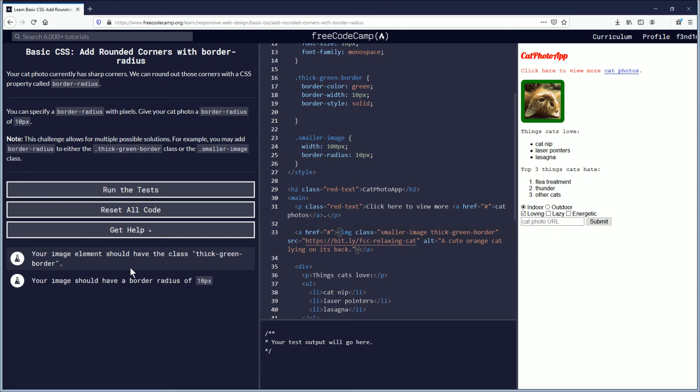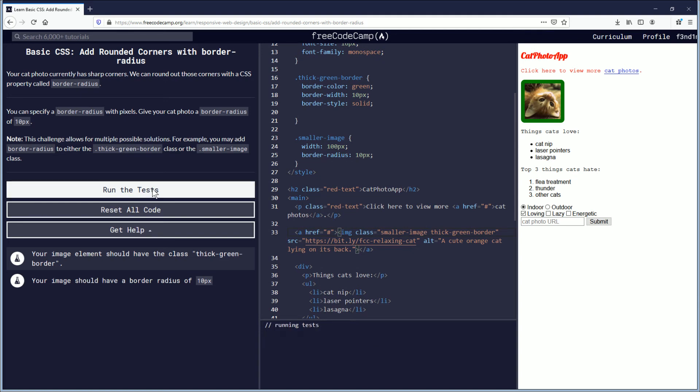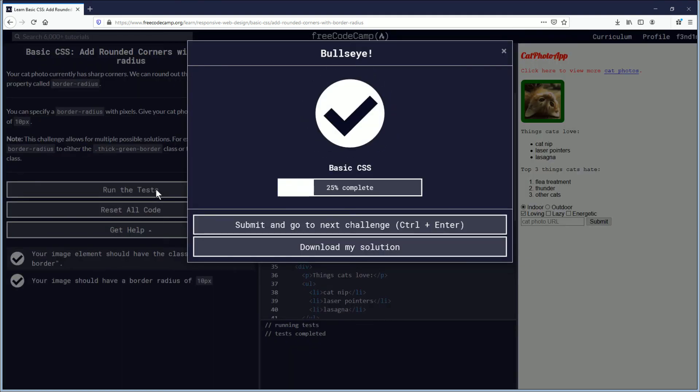So now what we're going to do is we're going to run the test. And we hit the bullseye.